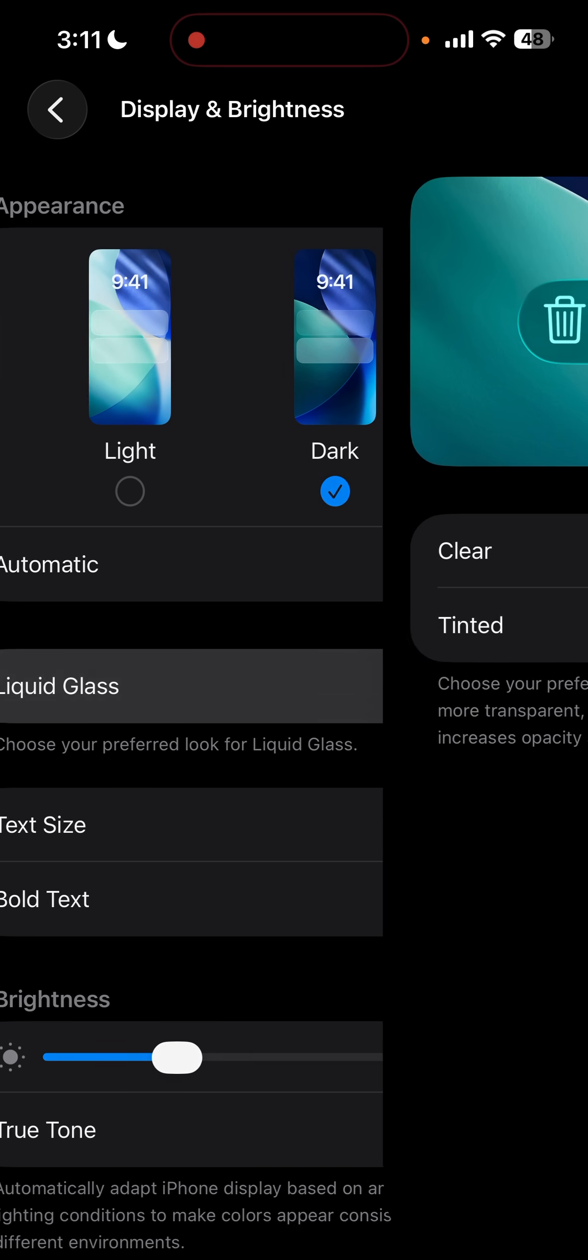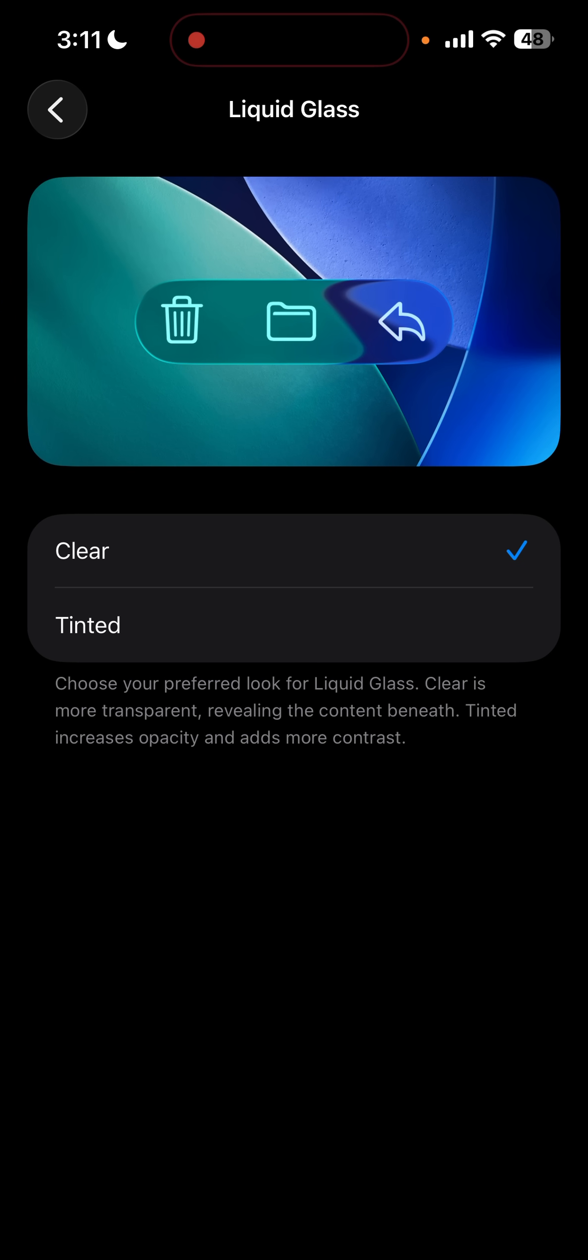So you're going to click here. Now I'll explain these two options for the liquid glass. If you chose Clear, this will show liquid glass and has frosted glass in it. But if you chose Tinted, this will disable liquid glass, which I'm going to show you right now.